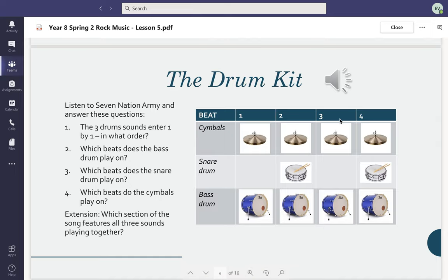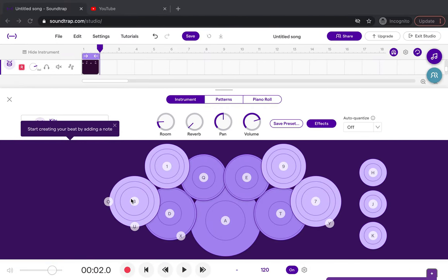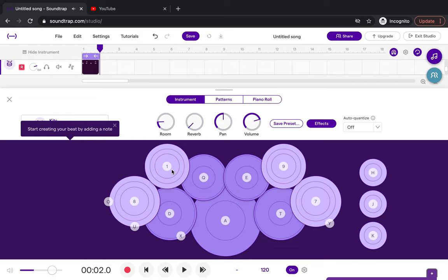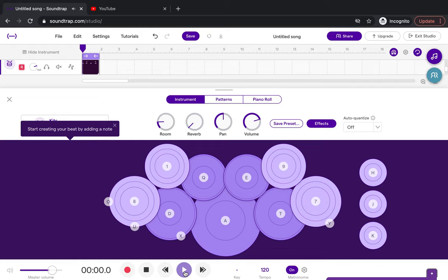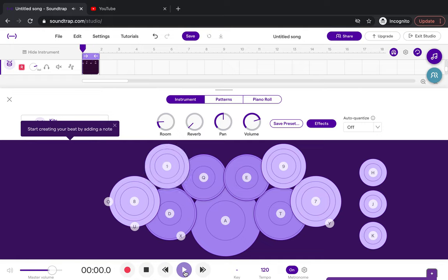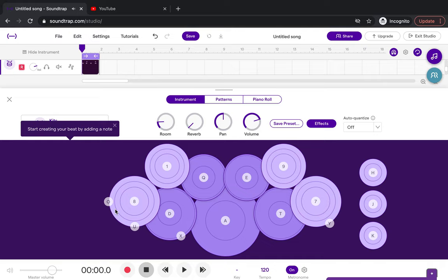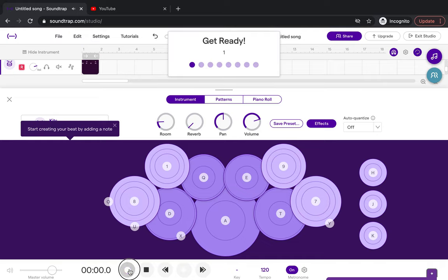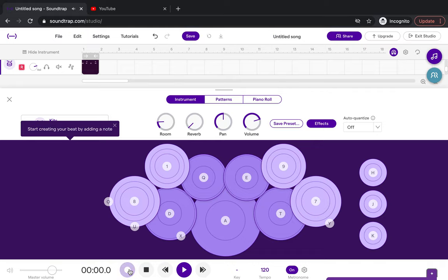On one, two, three, four - same as the bass drum but it's a cymbal instead. Once you're happy with it and practice, make sure the purple line's at the beginning, press record, and one, two, three, four, one, two, three, four, and stop.